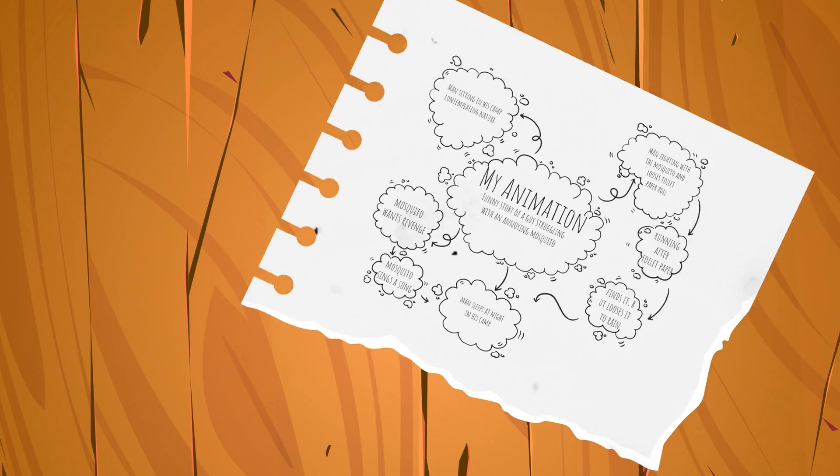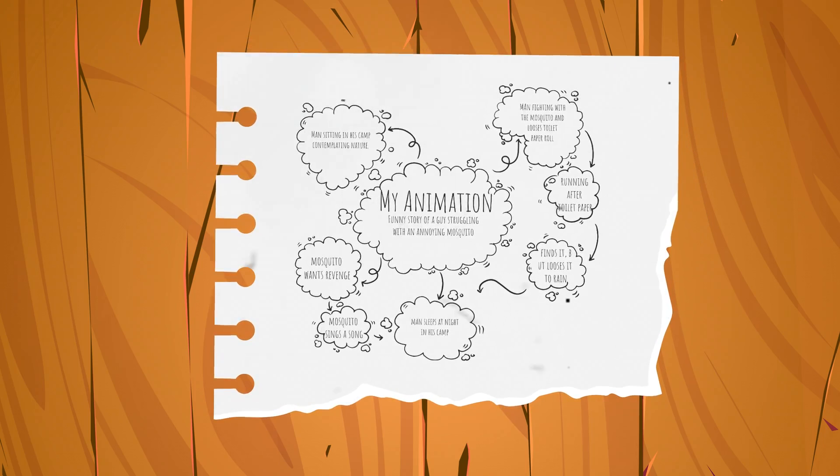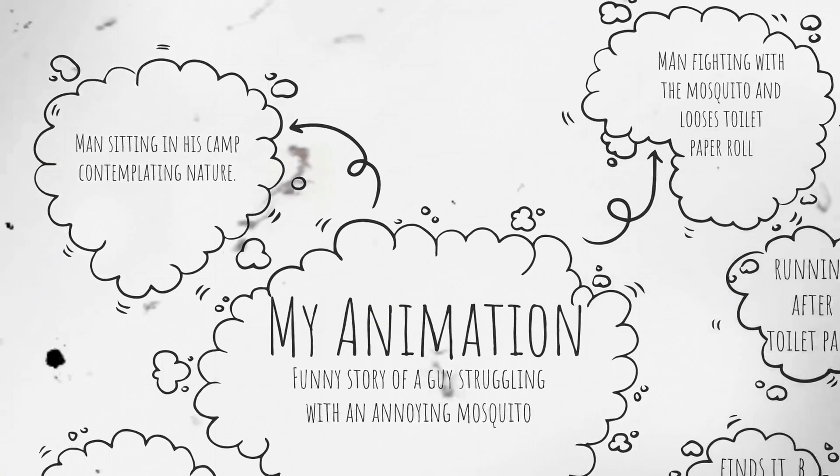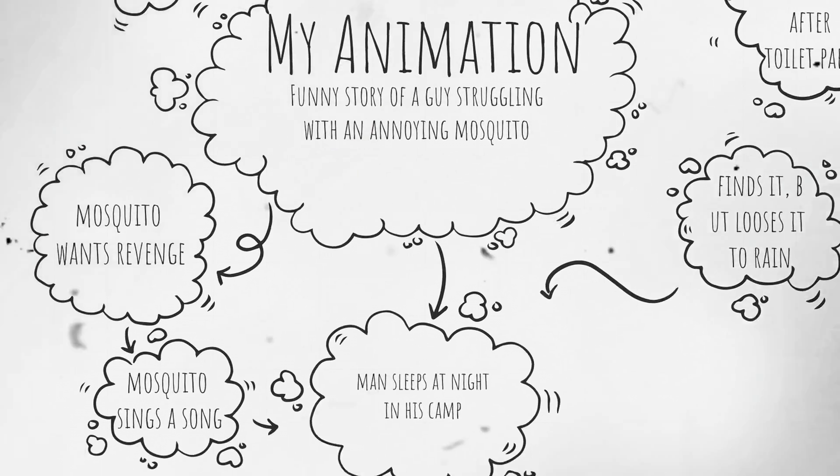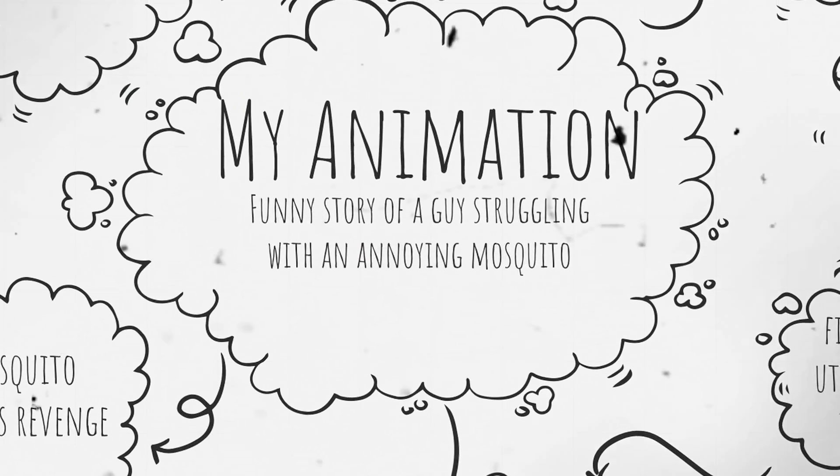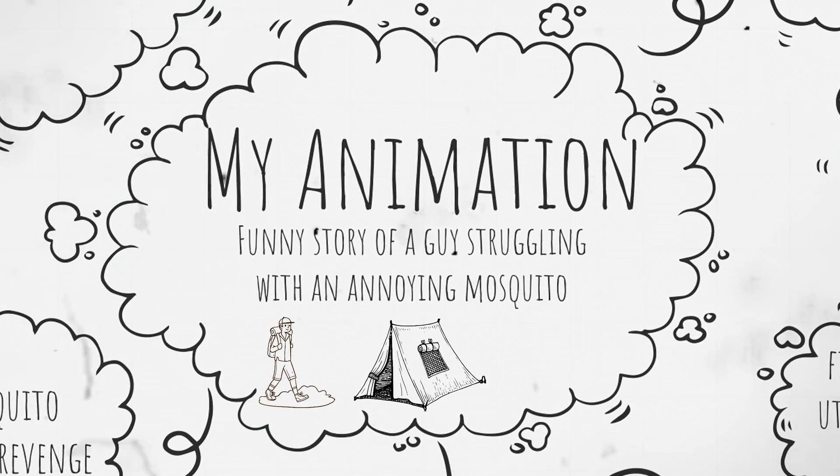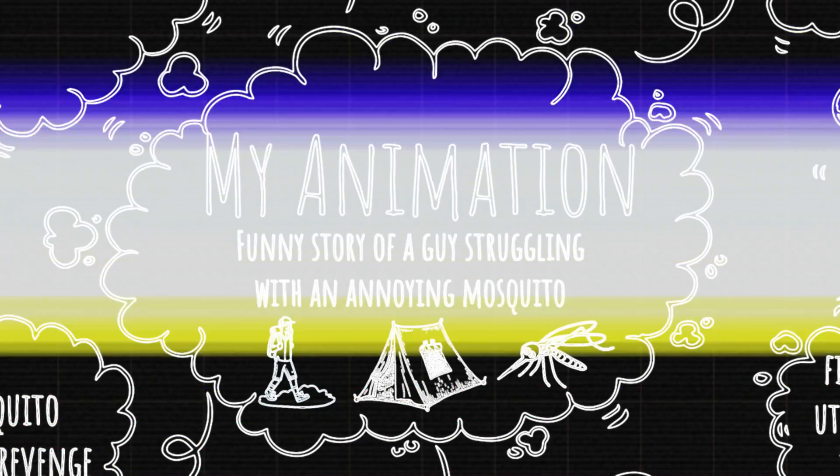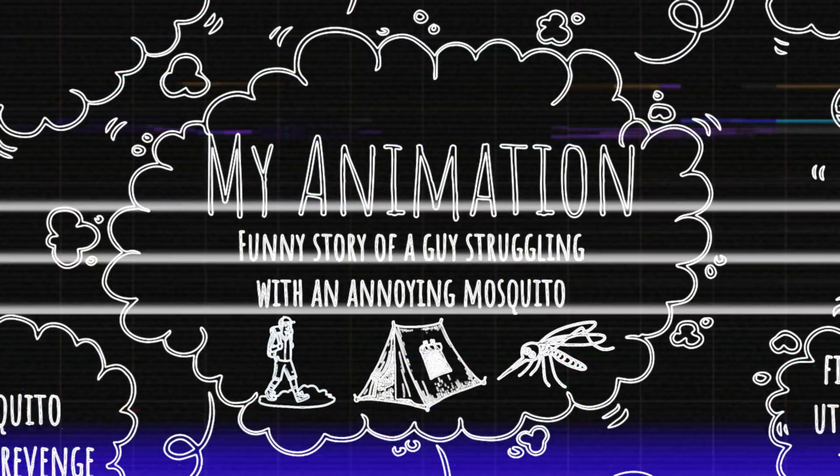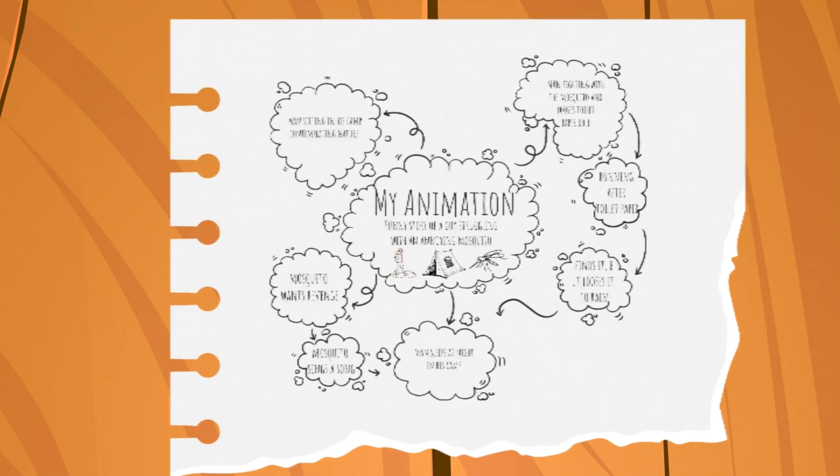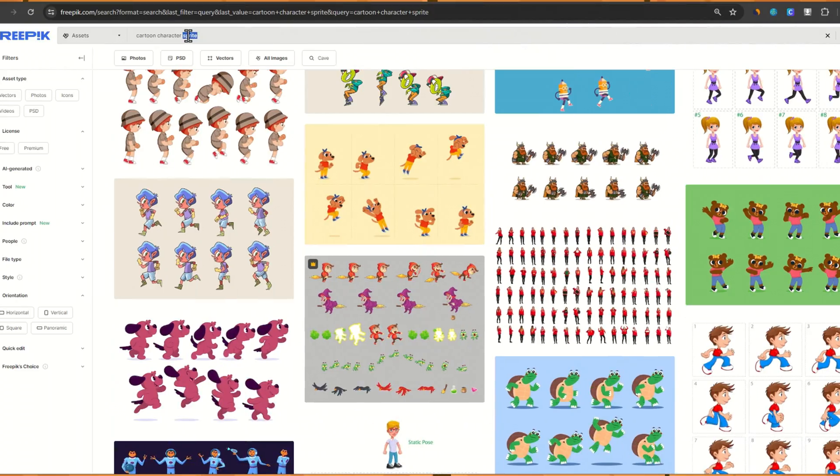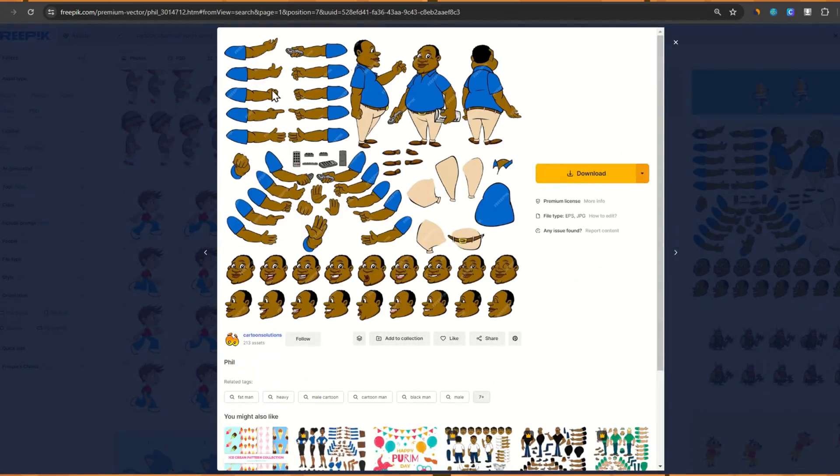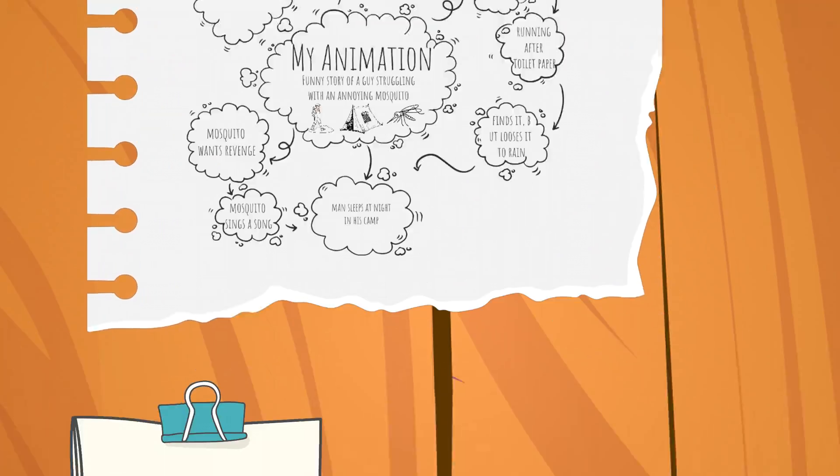So obviously, the start of the journey is a draft of an animation idea. At this stage, you only lay out the main ideas, as their execution will depend on the vectors that you find online. So, my story is about a guy camping in nature, and being annoyed by a mosquito. And yes, don't take my story too seriously. At this point, I don't really have a clear idea on how the animation will look visually. So I start by looking at the available vectors, and fine-tune my scenario.